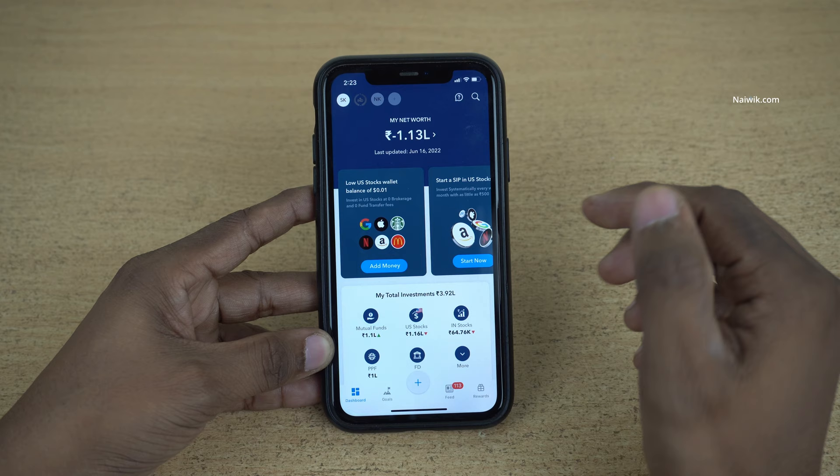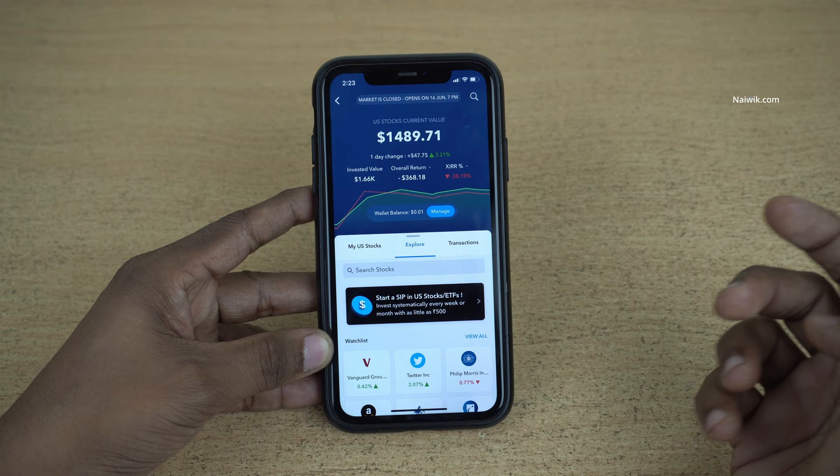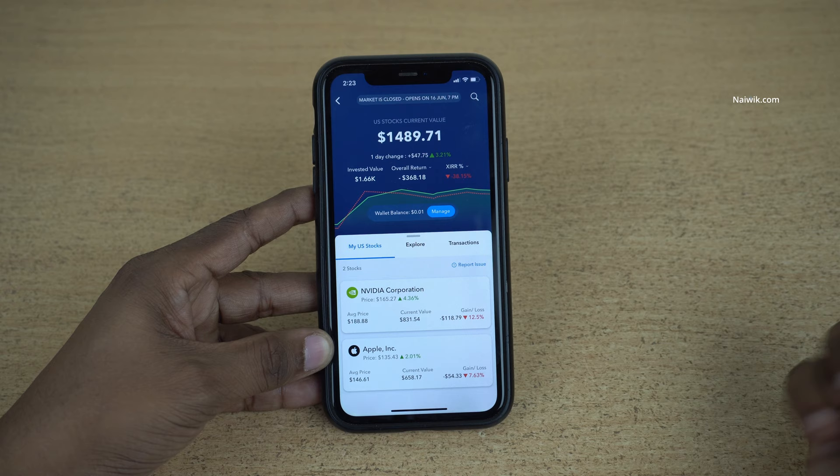Open the IND Money app. Under the IND Money app you need to click on US stocks. Under US stocks, select the stock in which you have initiated the SIP. For me it is Apple stock; for you it might be a different stock.